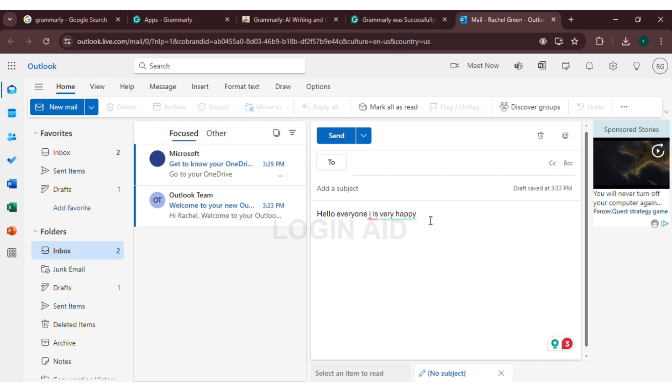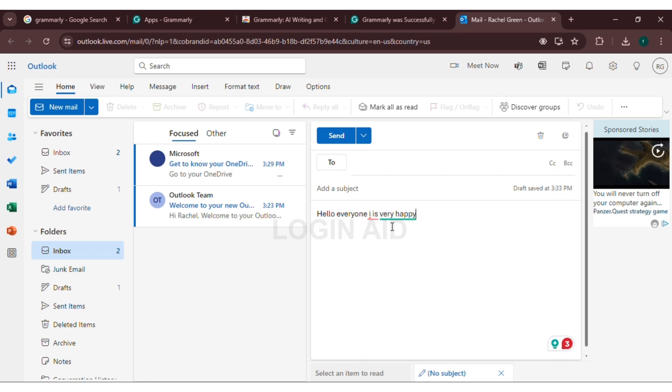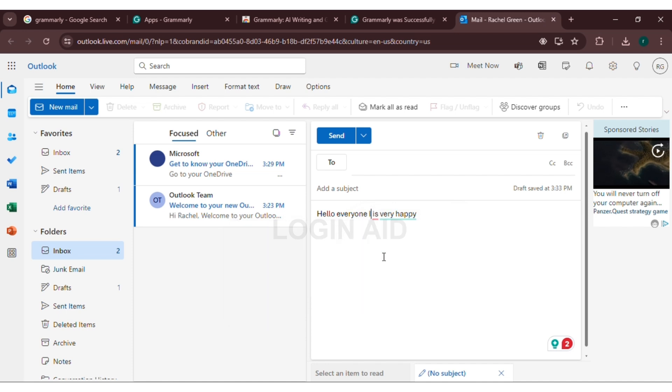You can see here I have typed something and Grammarly has already pointed out my mistake. Click on the word that is mistaken and Grammarly will suggest you the correct version. That is how you add Grammarly to Outlook.